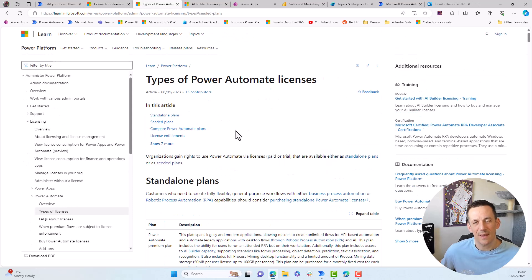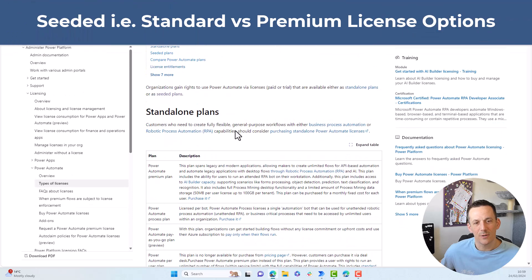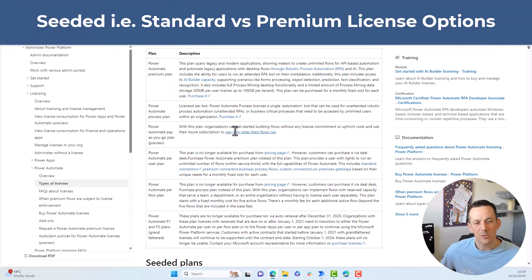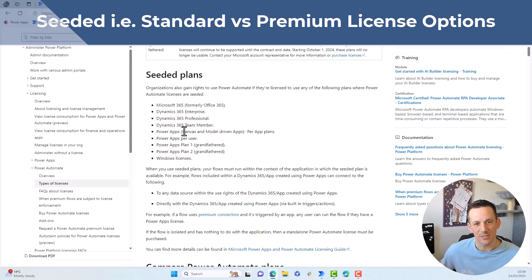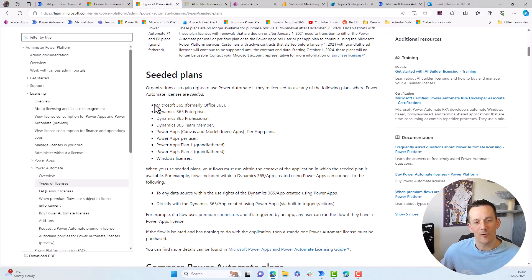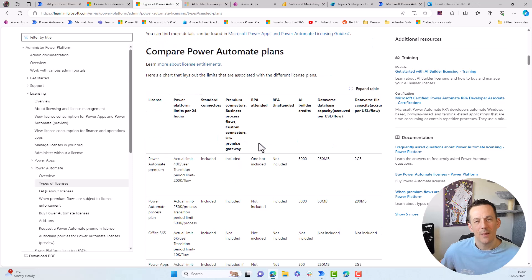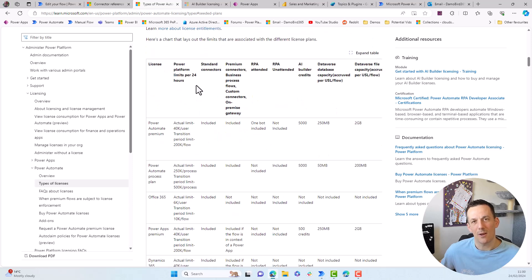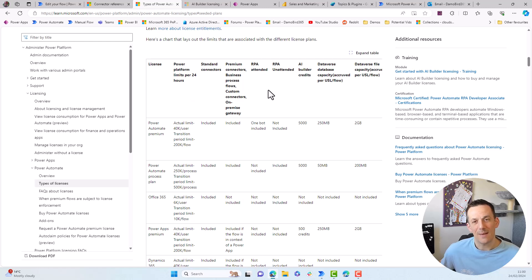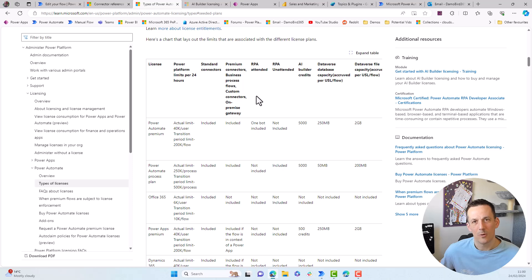In terms of licenses, again, I'll include a link in the description, you will most likely have what's called a seeded license or a seeded plan. As you can see here, that's part of your Microsoft 365 license that gives you standard licensing for Power Automate connectors. You have other plans down the bottom here, depending on how you want to license your flows or your apps. And this table here gives you some information about not only the different types of connectors you can use, whether or not you can use standard or premium, but also if you can use RPA. And by RPA, we're referring to Power Automate Desktop, which we'll cover shortly.